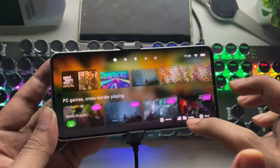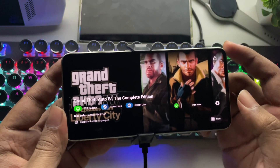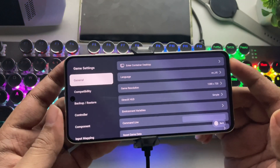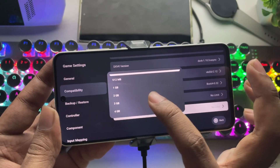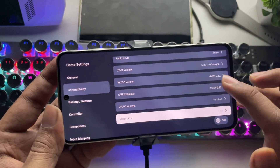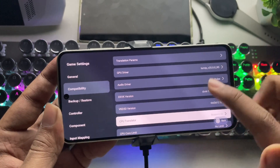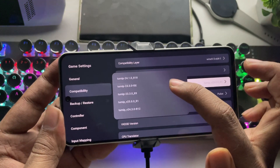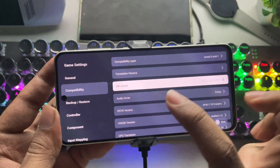Now it's time to test GTA IV. In this update, they've fixed crash and launch failure issues. The resolution is set to 720p, VRAM limit is set to 3 gigs, and Box64 version 0.28 is selected, as this game relies on 32-bit translation. I'm also using Turnip Driver 24.2 R22 build. These are the best recommended settings.